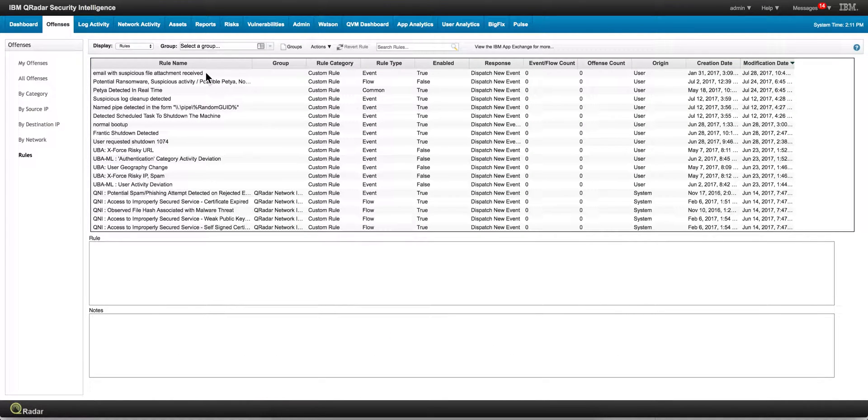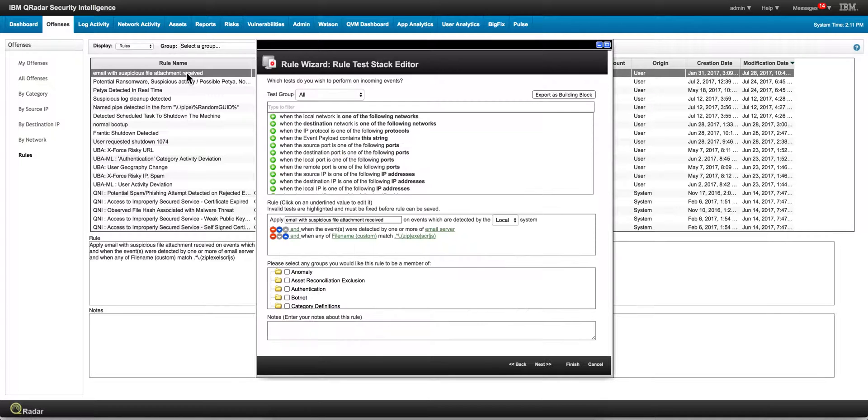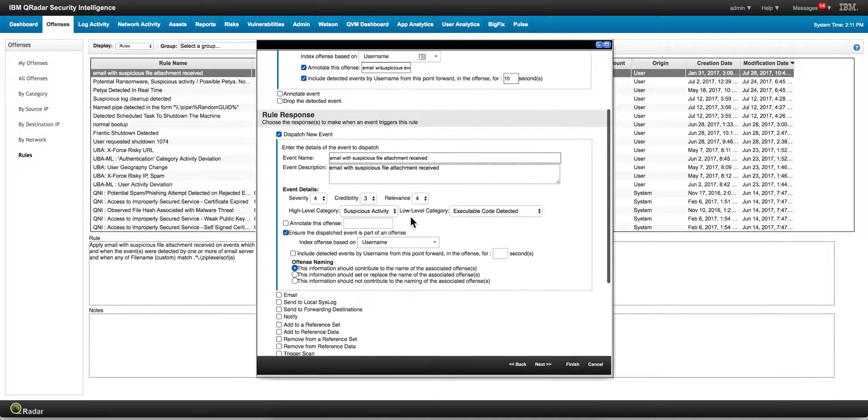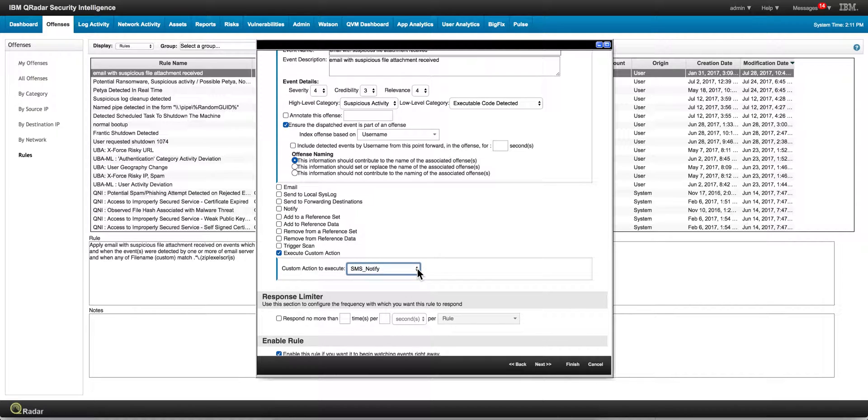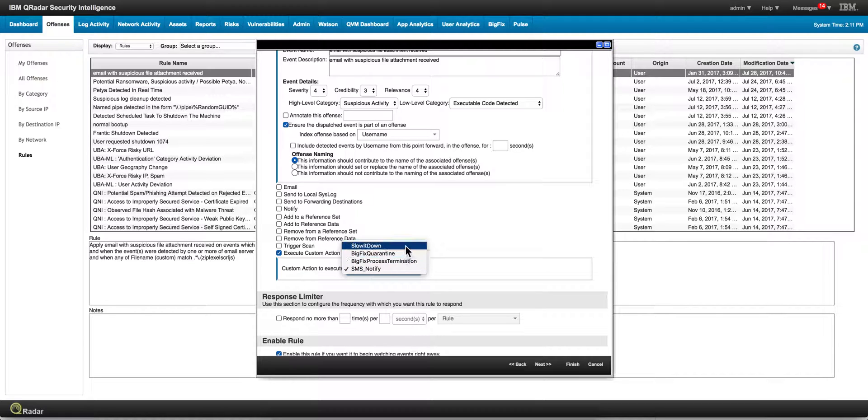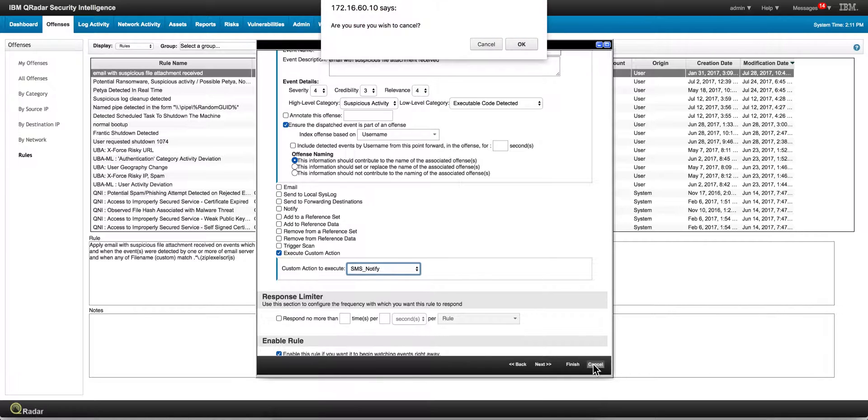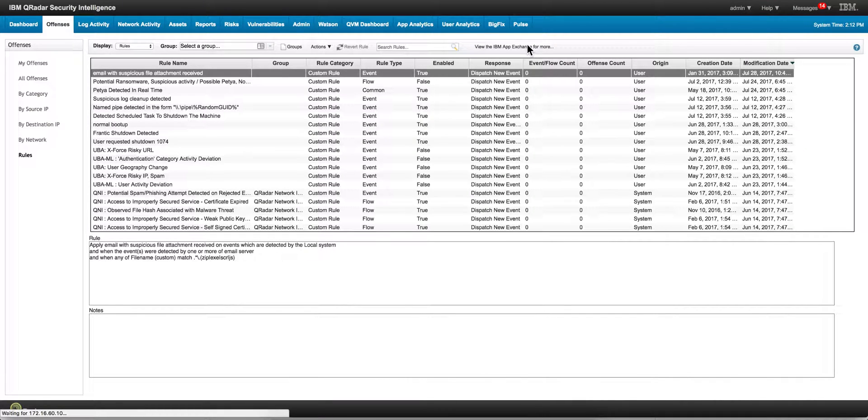Next, what you do is you go to the particular offense, the rule that you want, so when the offense fires it will give you the notification. So I'm selecting this one that I have used before in previous videos. As you have seen me doing in custom actions, what you do is you go here and I added this execute custom action. From the pull-down I selected the SMS notify. If you did the deploy configuration you'll have that option in here. Here you see other custom actions that I have used to play with BigFix to kill malware and to quarantine boxes and stuff like that. And that is all there is to do it.